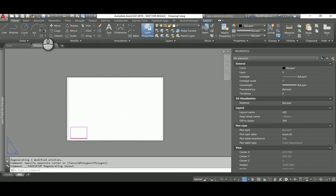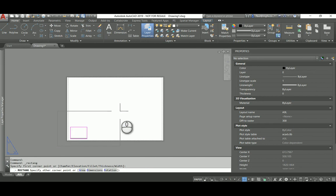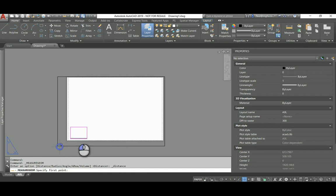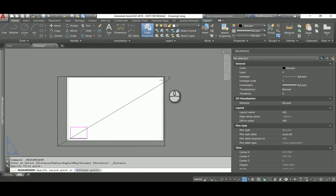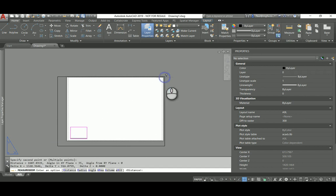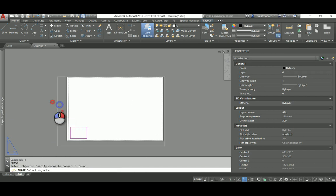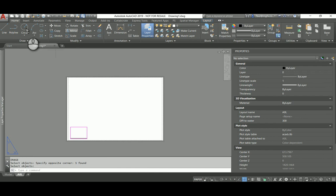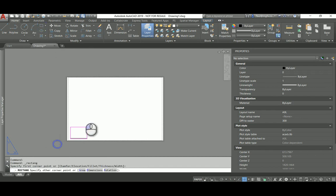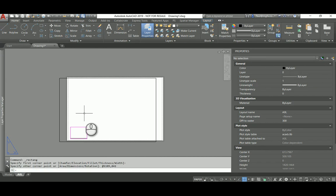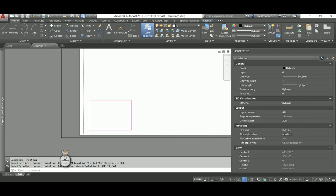Next, I want to have a title block. So I'll create a rectangle that is now the size of the page itself, 1189 by 841. Rectangle from this point. I'll use the at override because it's a relative input. I want it to go 1189 by 841. There it is. It's exactly the same size as the page.